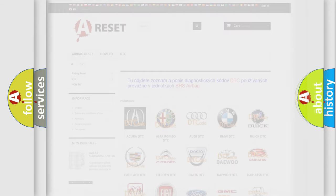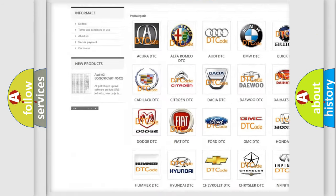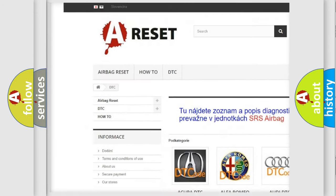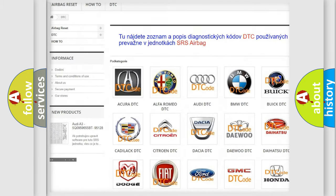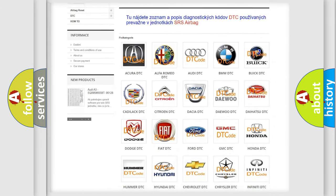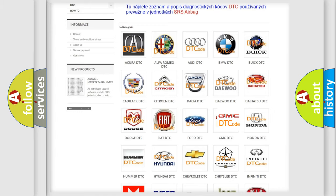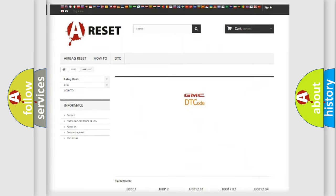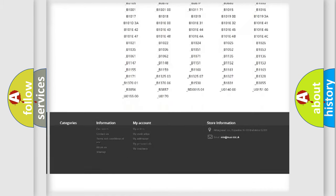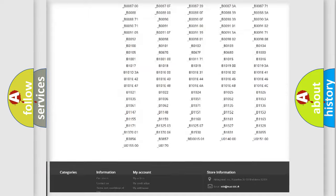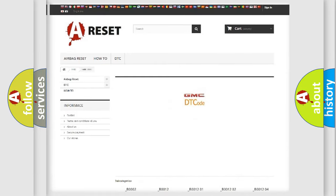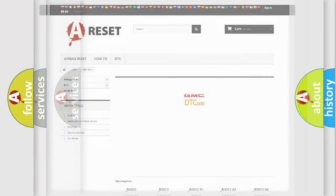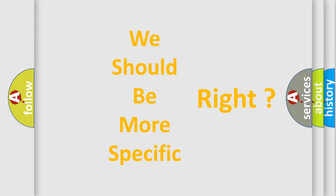Our website airbagreset.sk produces useful videos for you. You do not have to go through the OBD2 protocol anymore to know how to troubleshoot any car breakdown. You will find all the diagnostic codes that can be diagnosed in GMC vehicles, and many other useful things. The following demonstration will help you look into the world of software for car control units.